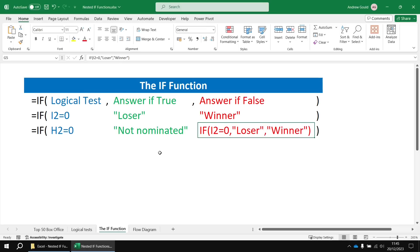So this is the basic nature of nested IFs. The answer if true and answer if false part can both be occupied with an entirely separate IF function and this is the nested IF.